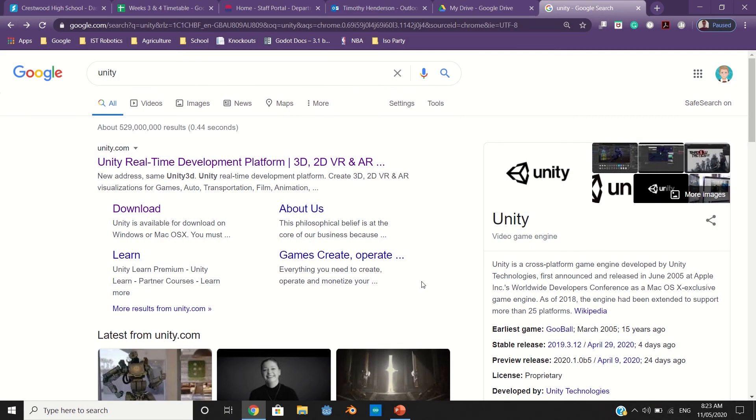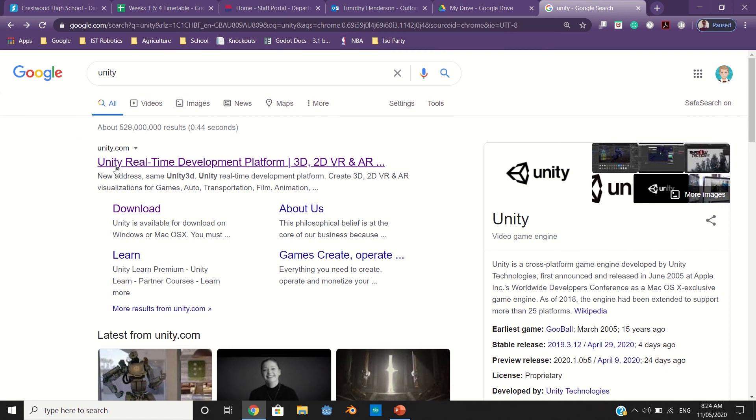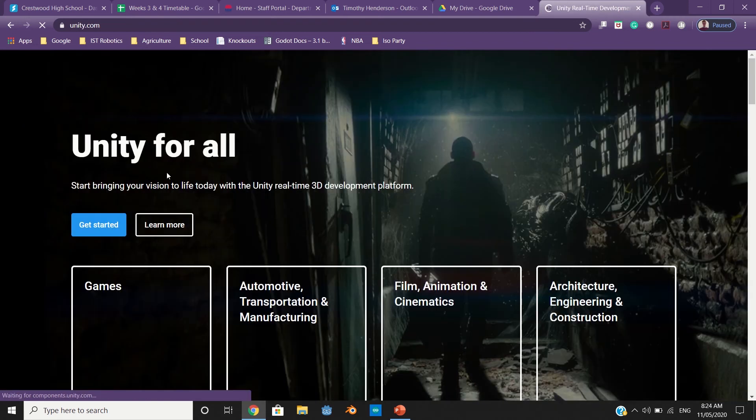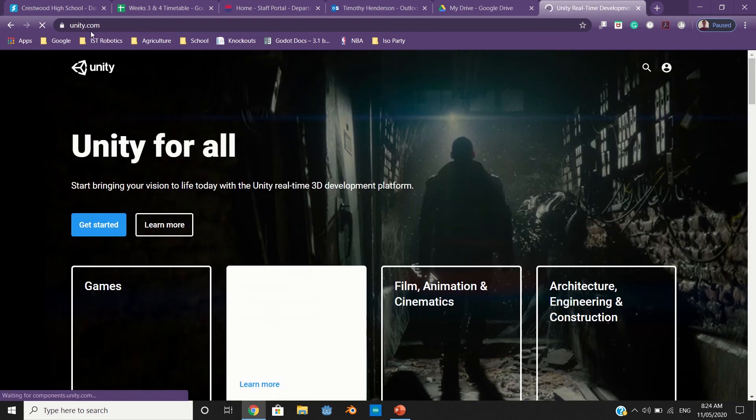In this tutorial, you're going to learn how to download Unity. It's very simple. You need to go to Google, search up Unity, then find unity.com and click on that link. You should come to a page similar to this.